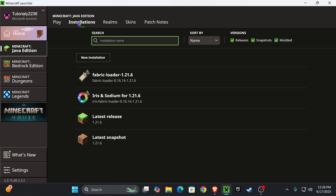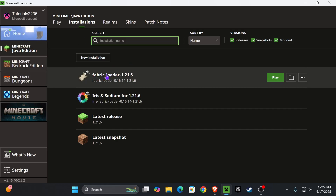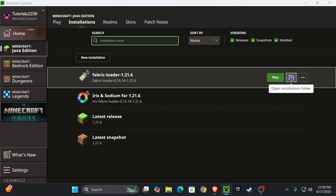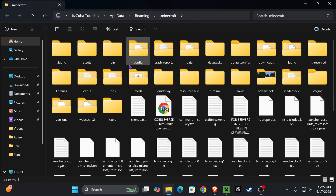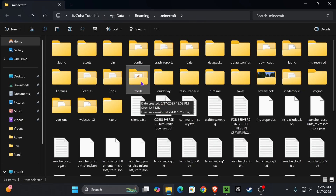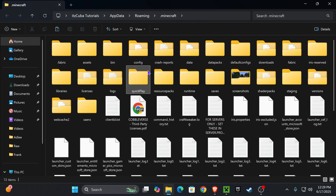Head over to Installations to add Axiom and the Fabric API. Hover over Fabric and press where it says 'Open Installations Folder.' That will open a folder containing a lot of files — this is your Minecraft installation folder. In here, we're just looking for a folder called 'mods.'